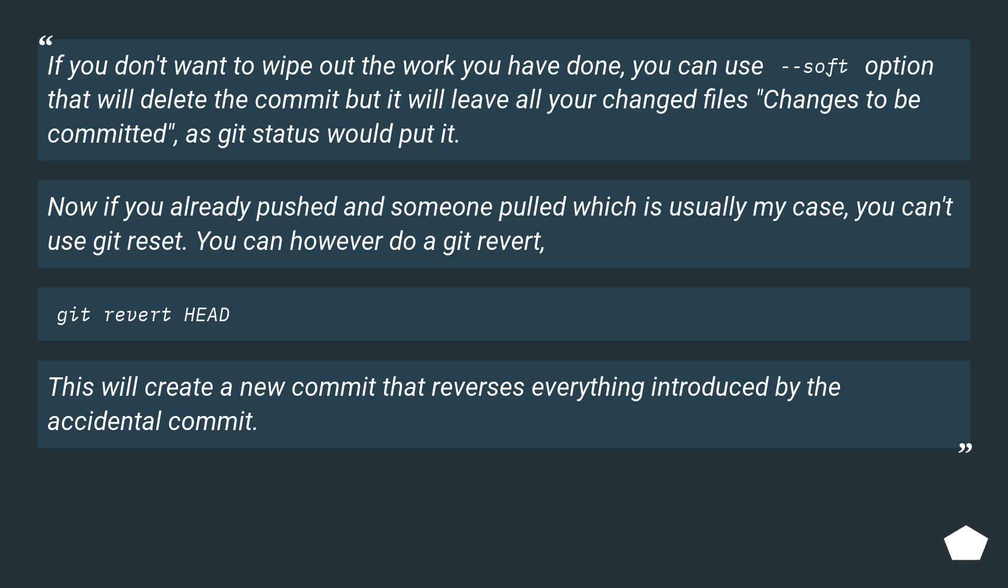Now if you already pushed and someone pulled, which is usually my case, you can't use git reset. You can however do a git revert. Git revert HEAD. This will create a new commit that reverses everything introduced by the accidental commit.